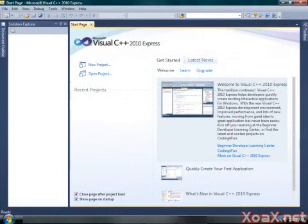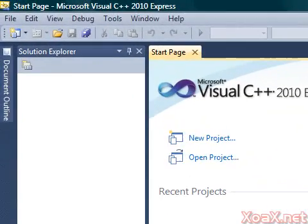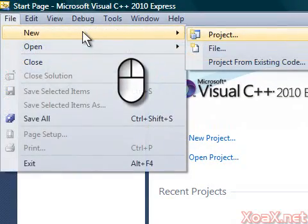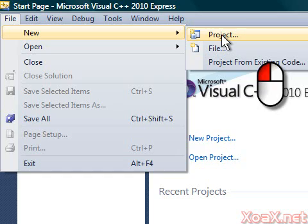To begin, you should have Visual C++ 2010 open like this. Then left-click File in the menu bar, mouse over New, and left-click Project in the submenu.